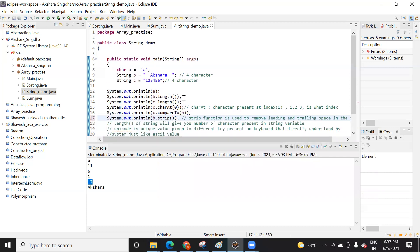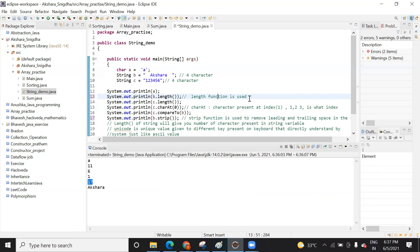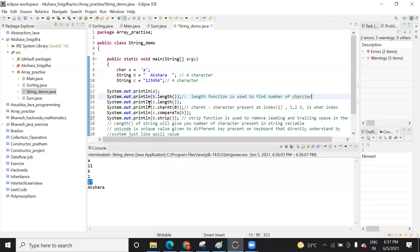We have seen different functions. The length function is used to find the number of characters present in the string. These functions — length, charAt, compareTo, strip — will be asked in the exam, either as brief questions or as programs. With the help of these functions you can find the answers easily.